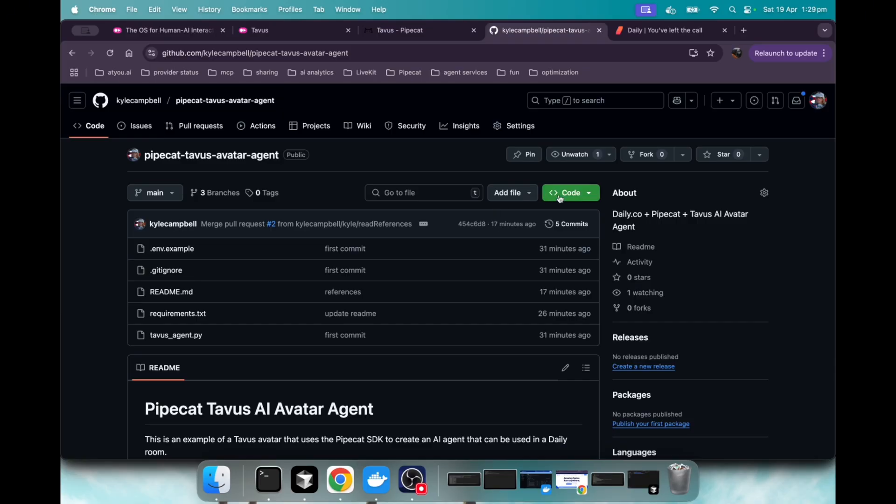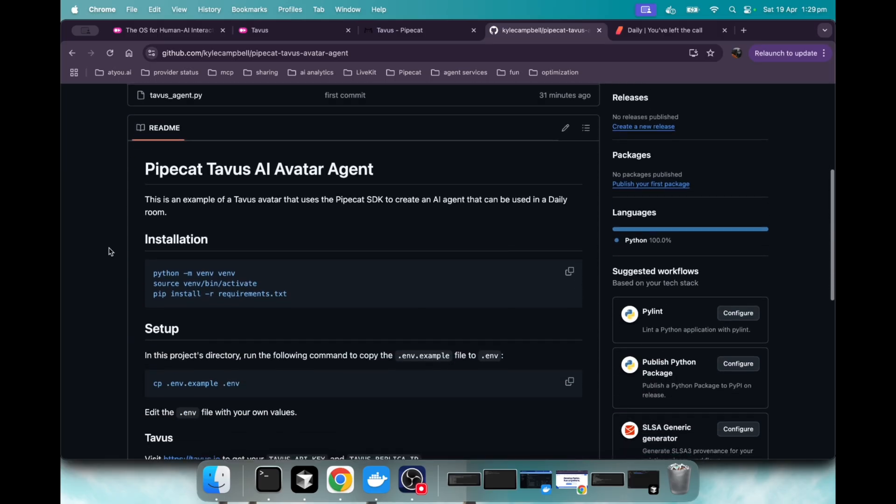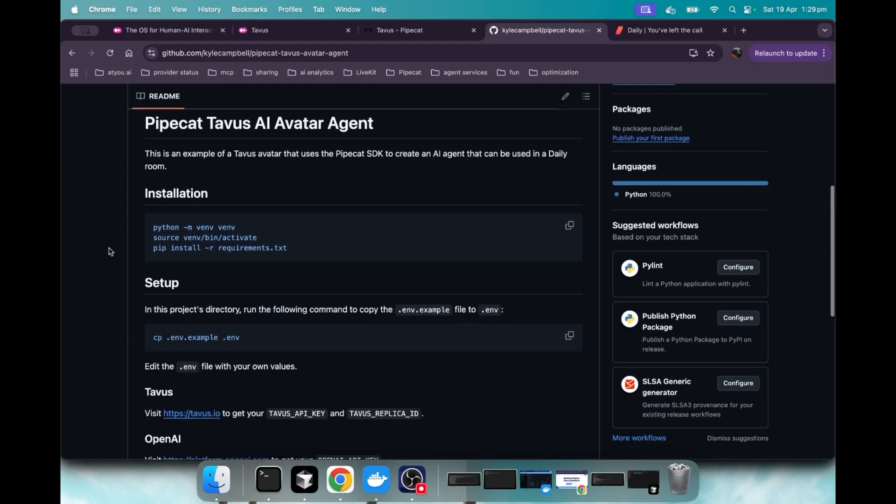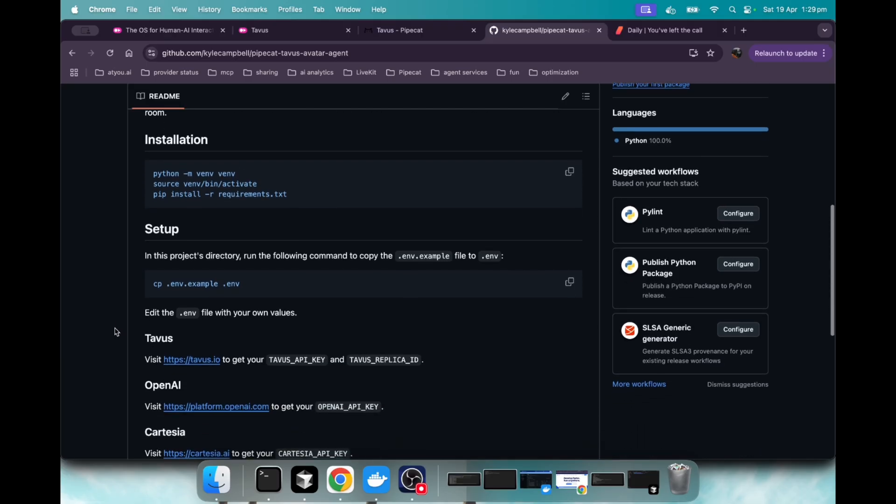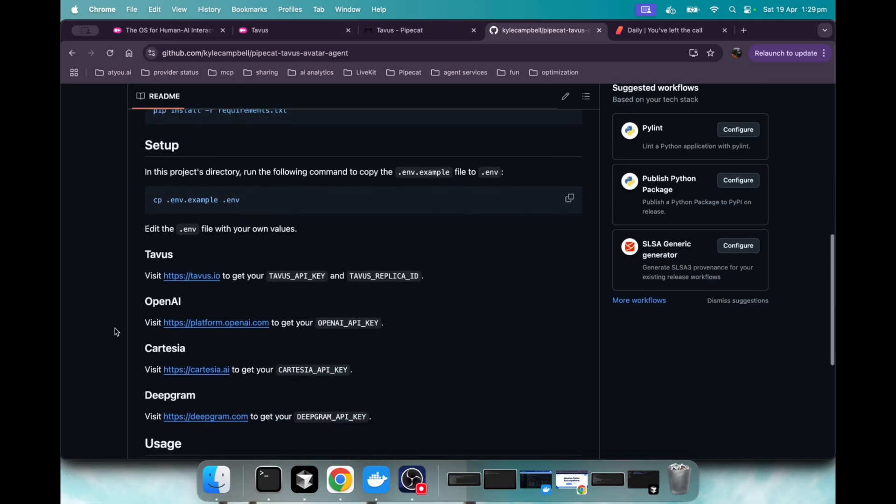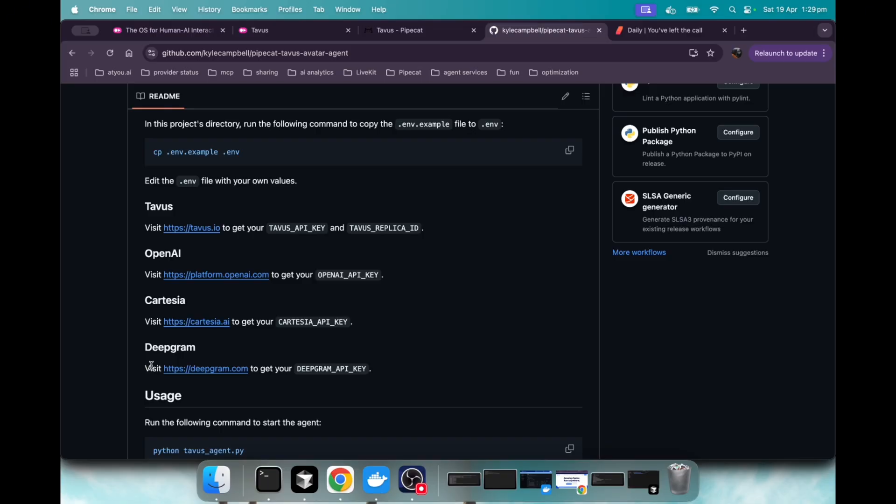So go ahead and clone this repo. And then just follow these simple readme directions where you do the installation and set up your environment variables. We're going to be using Tavis, of course. We're going to be using OpenAI for the LLM. We're going to use Cartesia for the voice. And we're going to use Deepgram for the transcription.